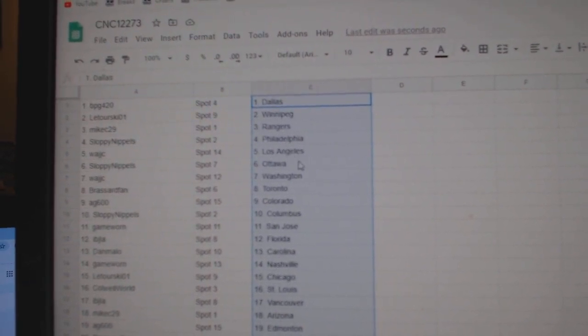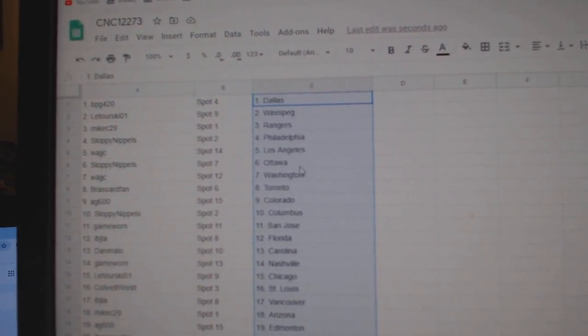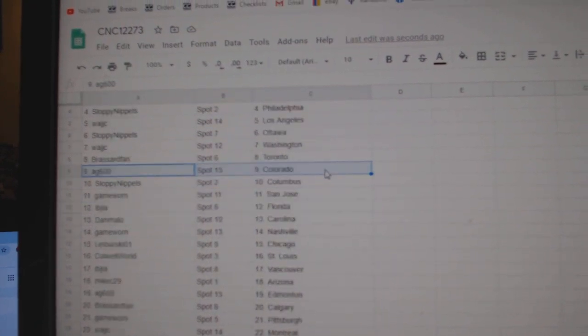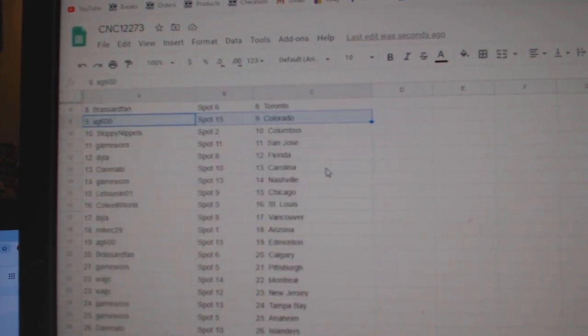WAJ has LA, Sloppy, Ottawa, WAJ, Washington, Broussard, Toronto, AG, Colorado, Sloppy.